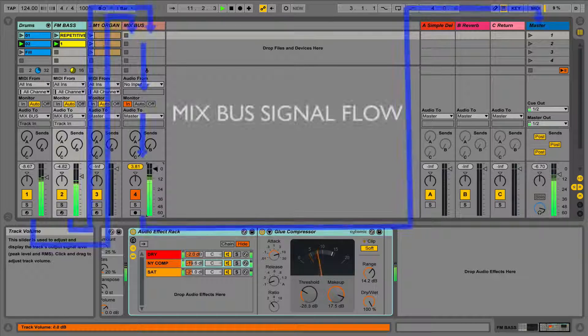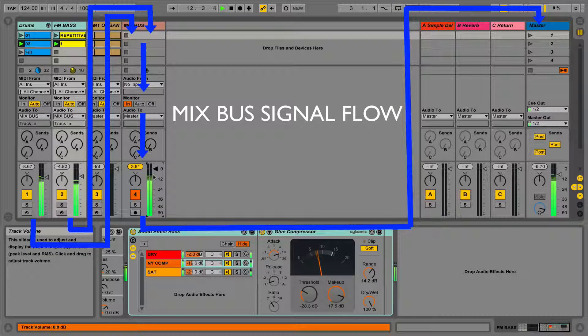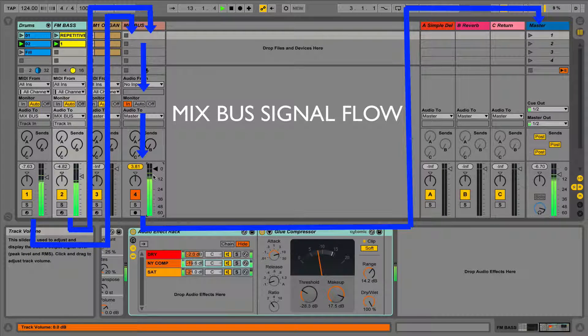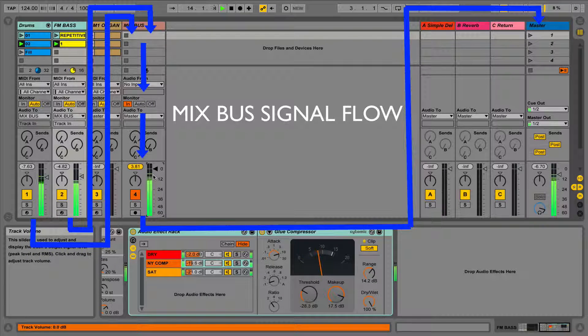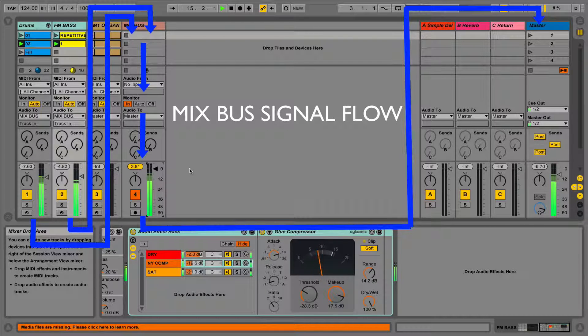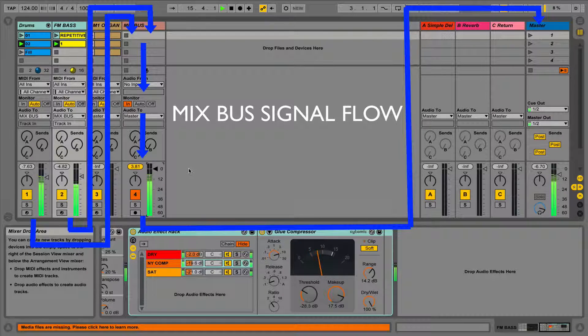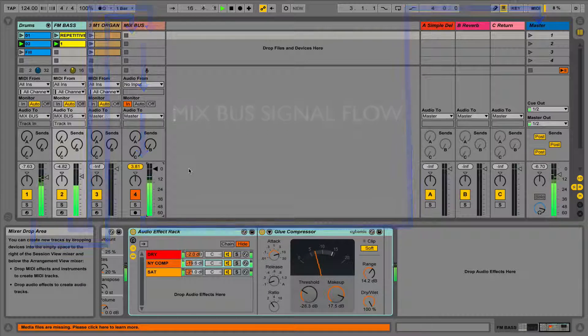Remember that the signal flow will now go from these tracks to the bus and then to the master. You can think of this as an imaginary signal routing line, going into the top of the mix bus channel from your relevant tracks. This can help you remember.